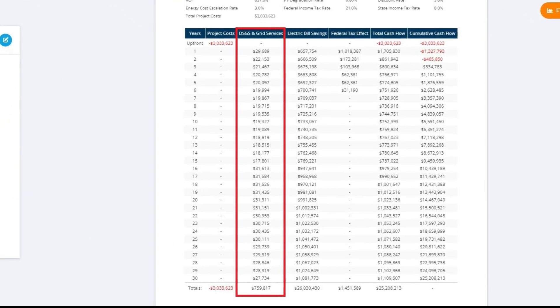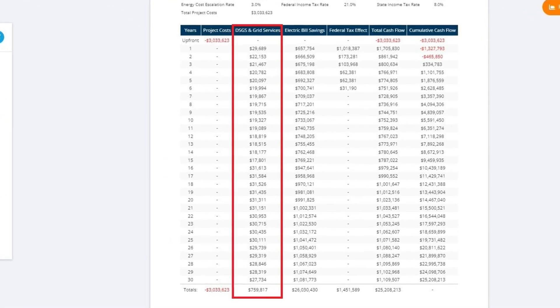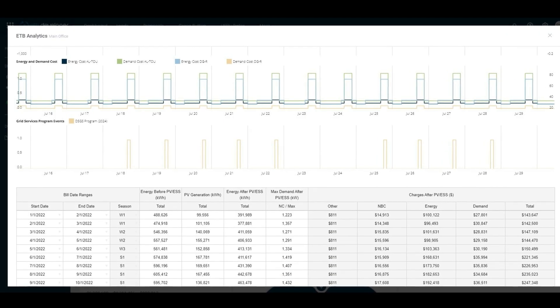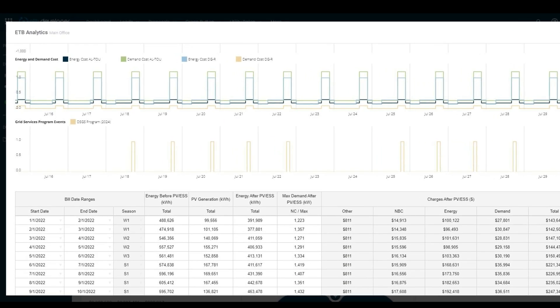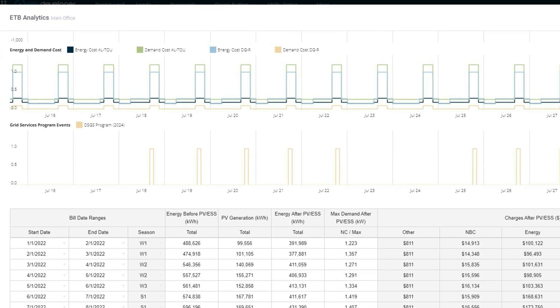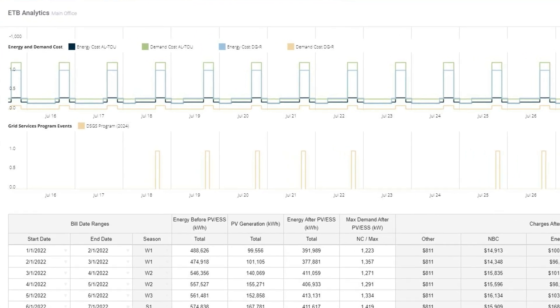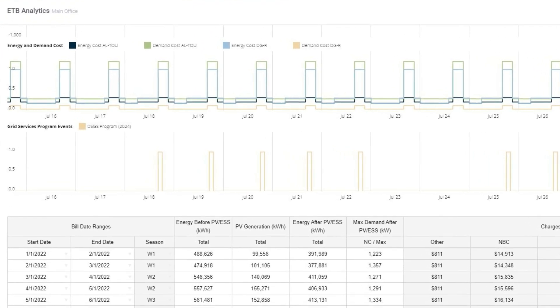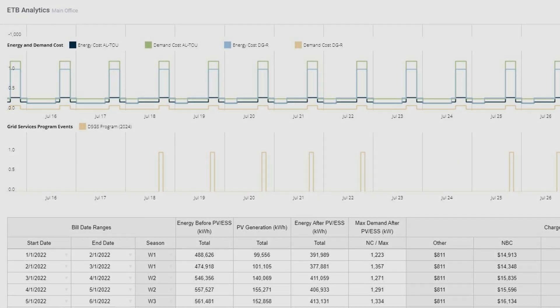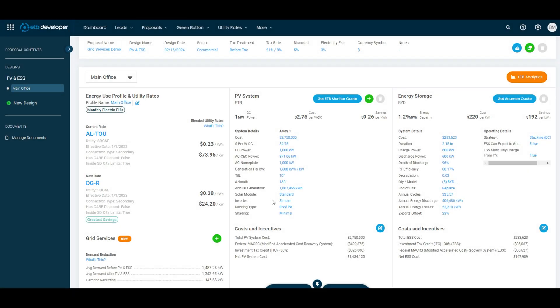With Grid Service Programs, ETB Developer enables you to tap into additional revenue streams and enhance the overall viability of your projects. And the best part? It's incredibly easy to use.